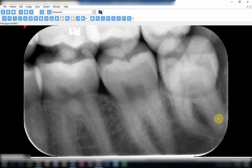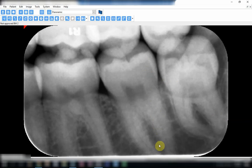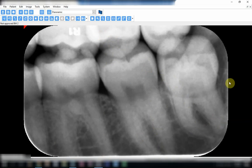Looking at another radiograph of the same patient, the horizontal angulation is almost okay here. But the placement of the film was incorrect. This happens in bitewing radiographs when the film is pushed too much downwards, so it becomes a mixture — a periapical which is not correct because the periapical area is not showing, and at the same time it's a bitewing but not showing both upper and lower teeth properly.